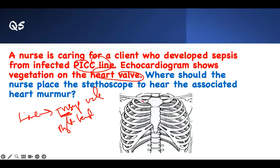Counting ribs: first, second, third, and the spaces — first space, second space, third, four, fifth. The tricuspid is located at the fifth intercostal space on the left, lateral to the sternal border. So not close to the sternum — a bit lateral. That is where the tricuspid valve will be located.